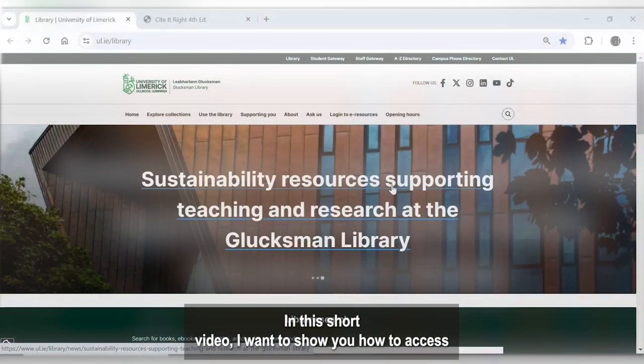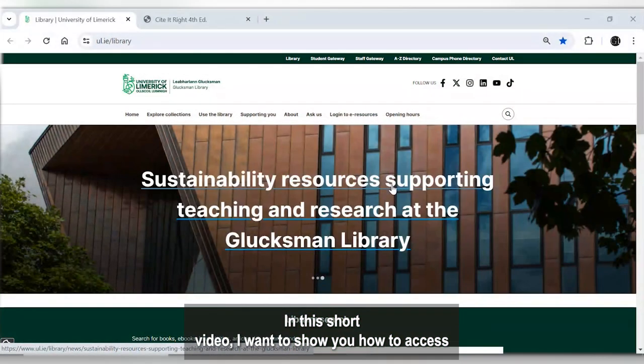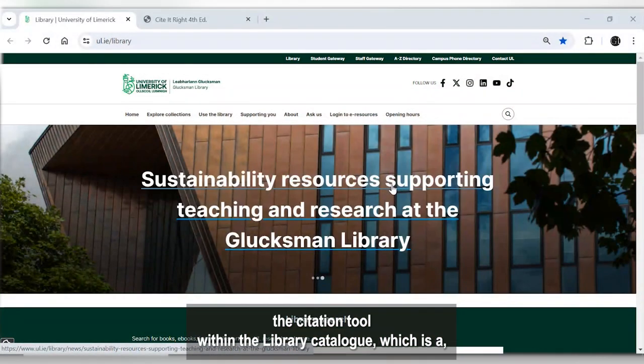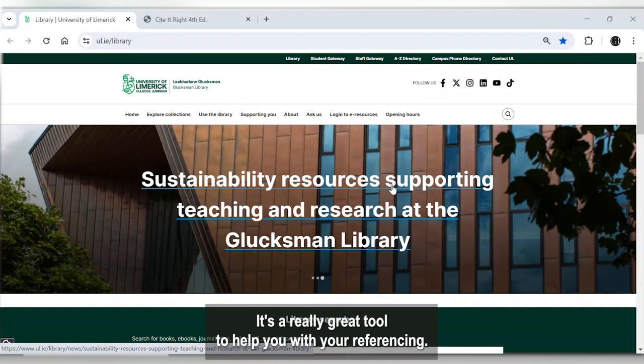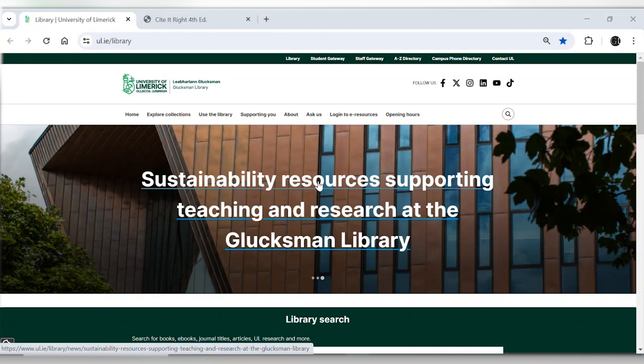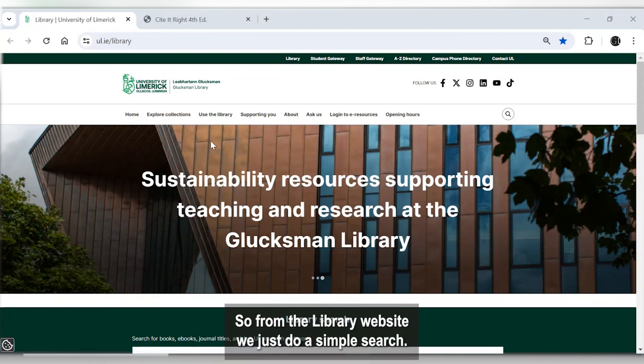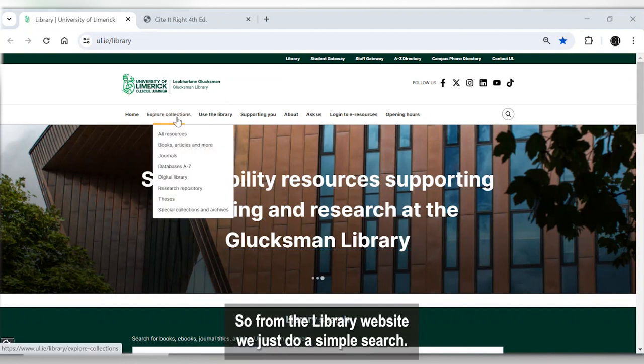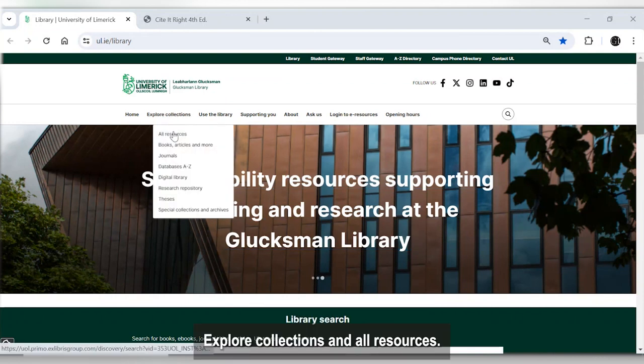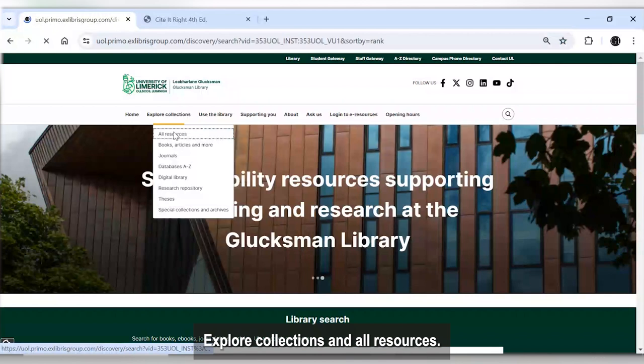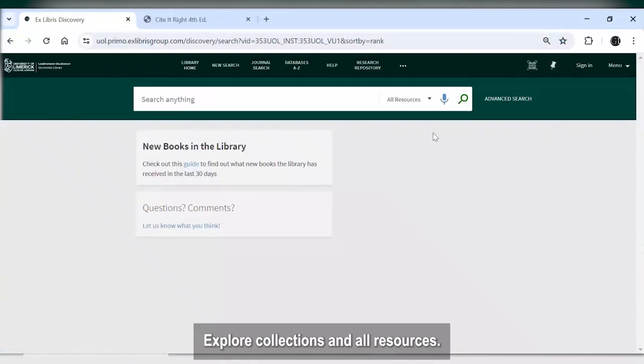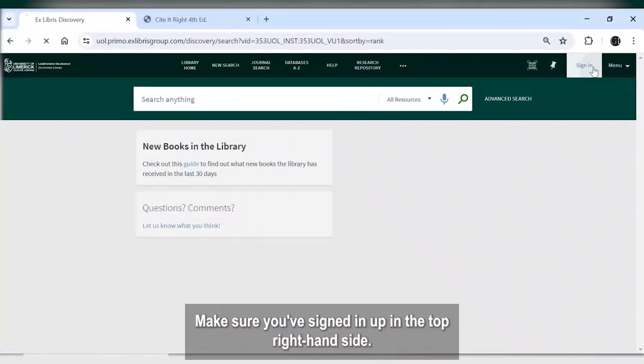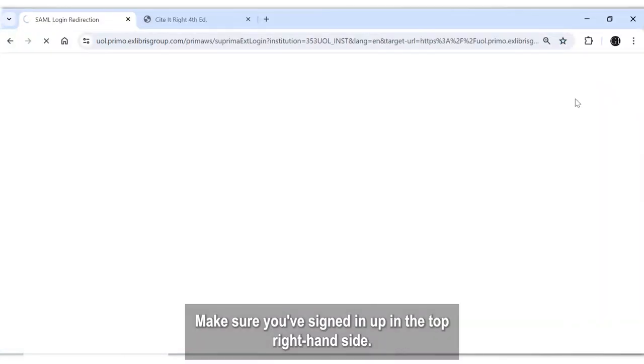In this short video I want to show you how to access the citation tool within the library catalogue, which is a really great tool to help you with your referencing. So from the library website we'll just do a simple search—explore collections and all resources. Make sure you've signed in up in the top right hand side.